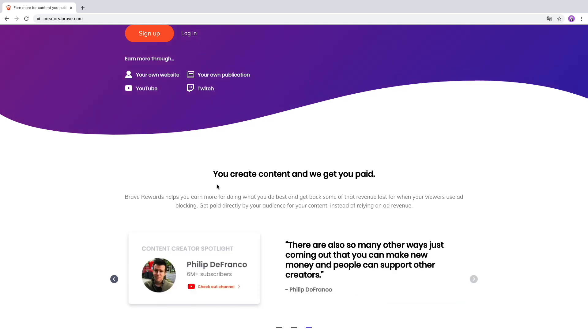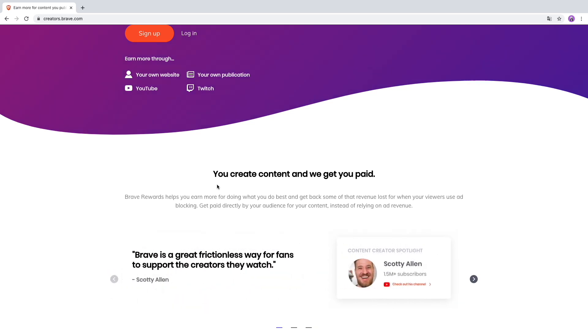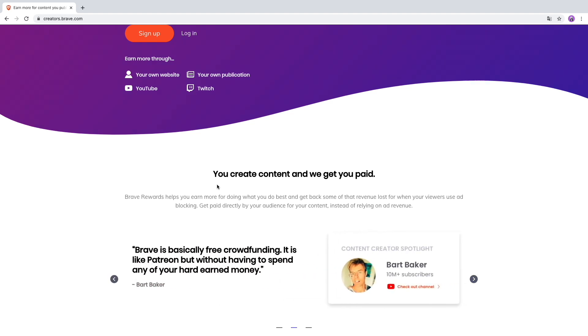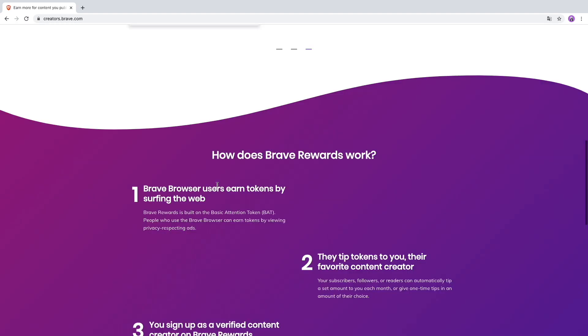I think YouTube is the most important for you guys because many of you have your own YouTube channel. Many people are probably using ad block or they already have the Brave browser, so if you're in the Brave Creator program you can earn money if they're viewing your YouTube video through the Brave browser.